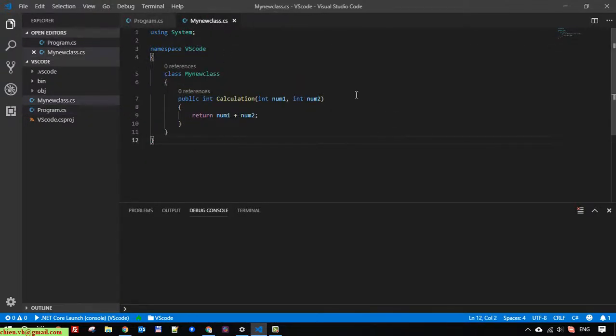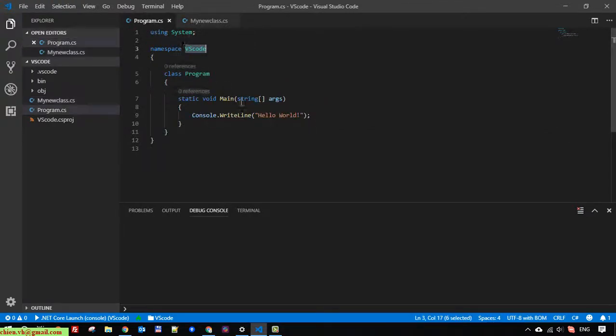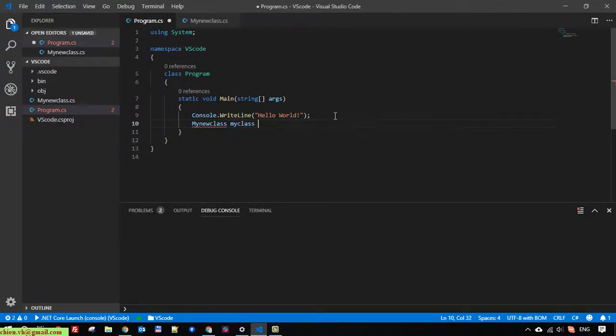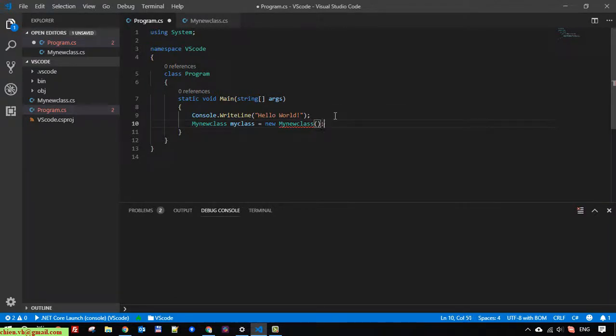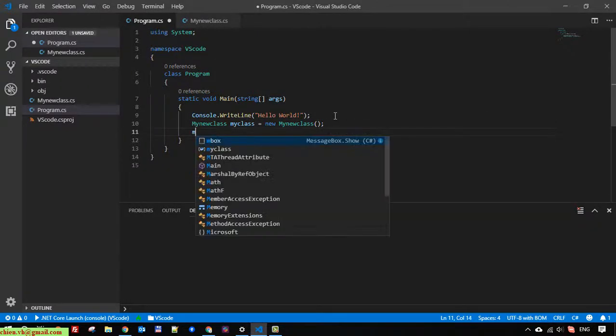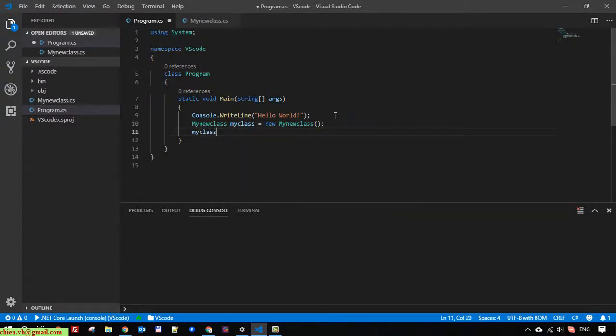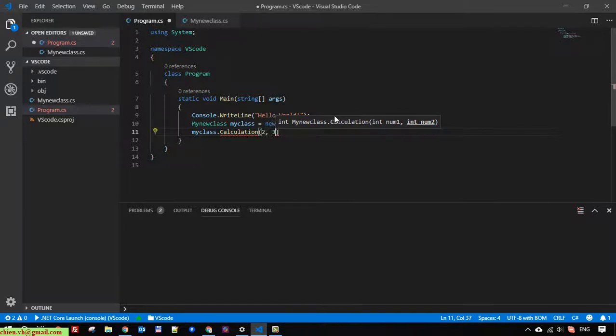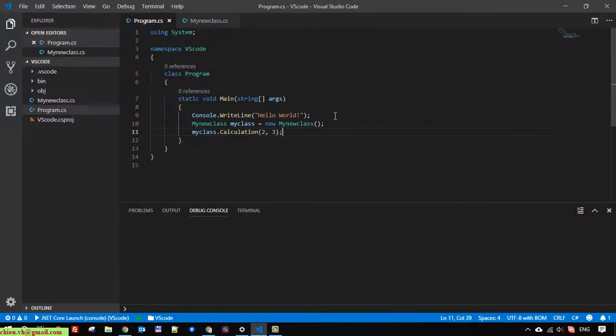Now back to the program.cs file and we create a new instance for MyNewClass. Here you have to provide two integer numbers. In this demonstration, I will hard code the numbers two and three. This one I will print it out.